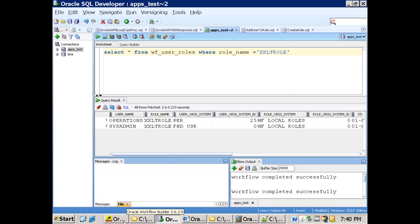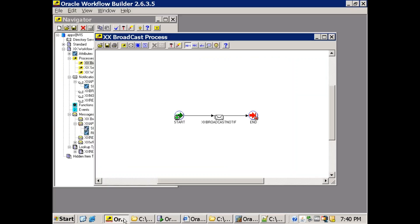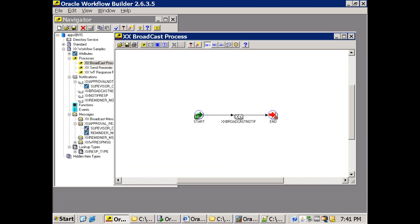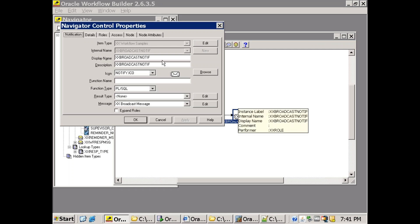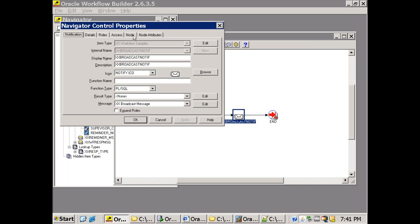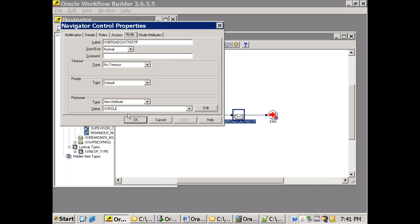Let me show you the process. It's a very simple process — a start activity, end activity, and the notification message. On the broadcast notification node, the item attribute is set to 'XX_role'.